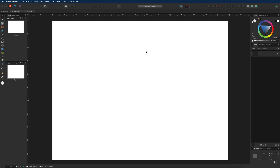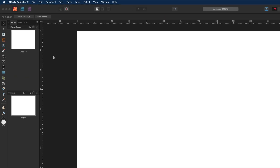Here we are inside of the Affinity Publisher workspace. Today's tutorial is recorded in Affinity Publisher V2, however if any of you guys are still running V1 you can still follow along. So what I want to do first is bring in some images for the background, and just to be a little bit quicker I'll use a stock library which is built into Affinity Publisher. If I head over to the left hand side I can find my stock library right here.